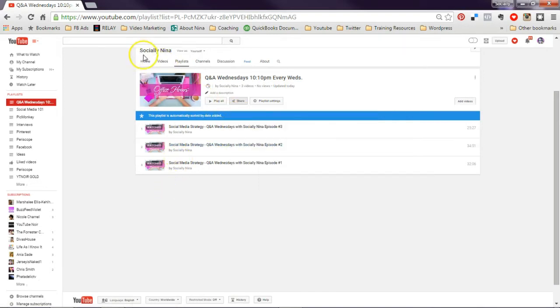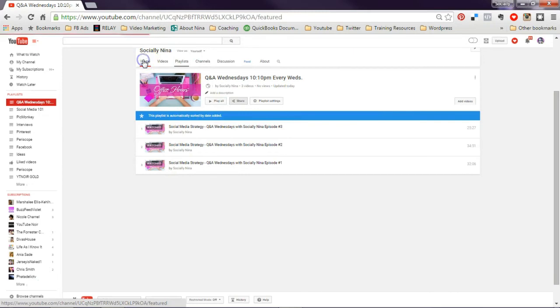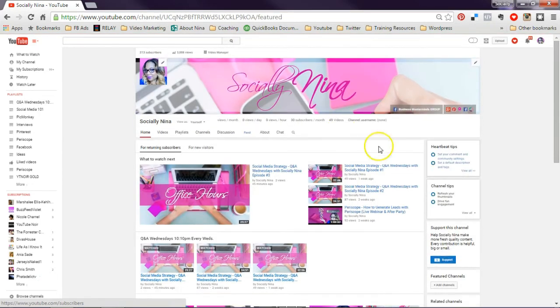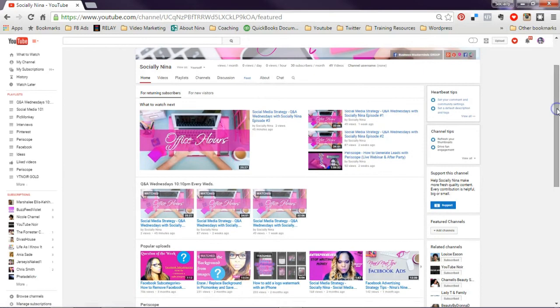So that's how you make this series and make sure that every video is automatically added to that playlist when you create a particular series.